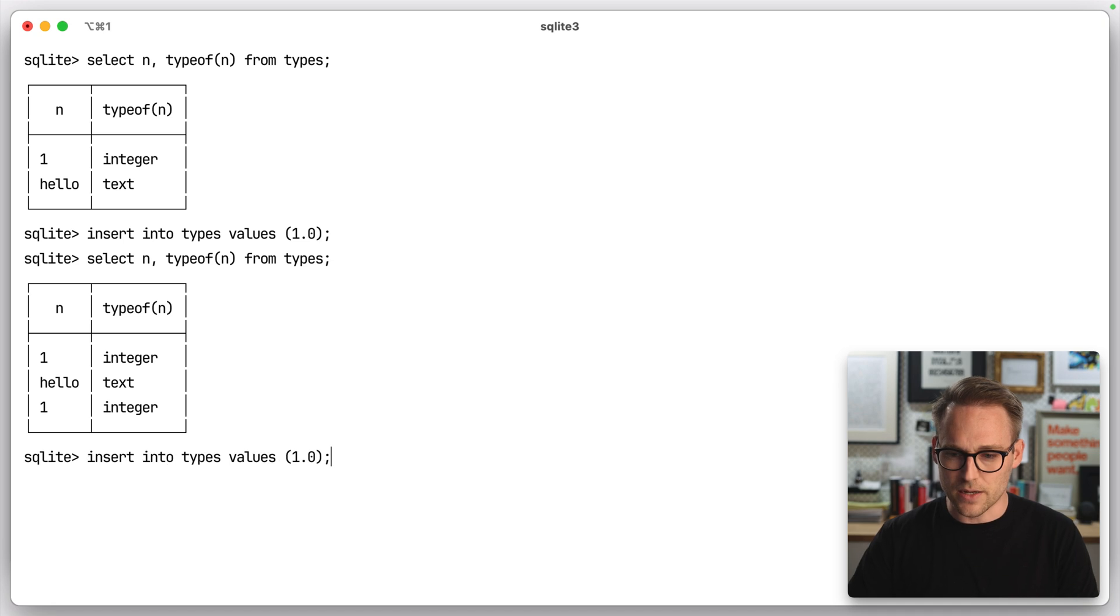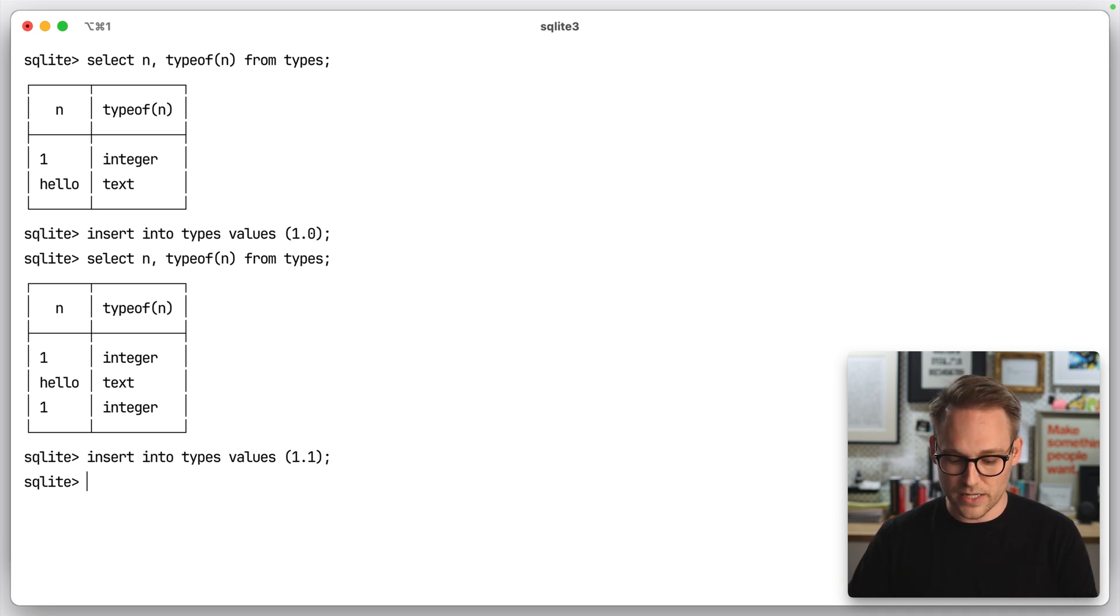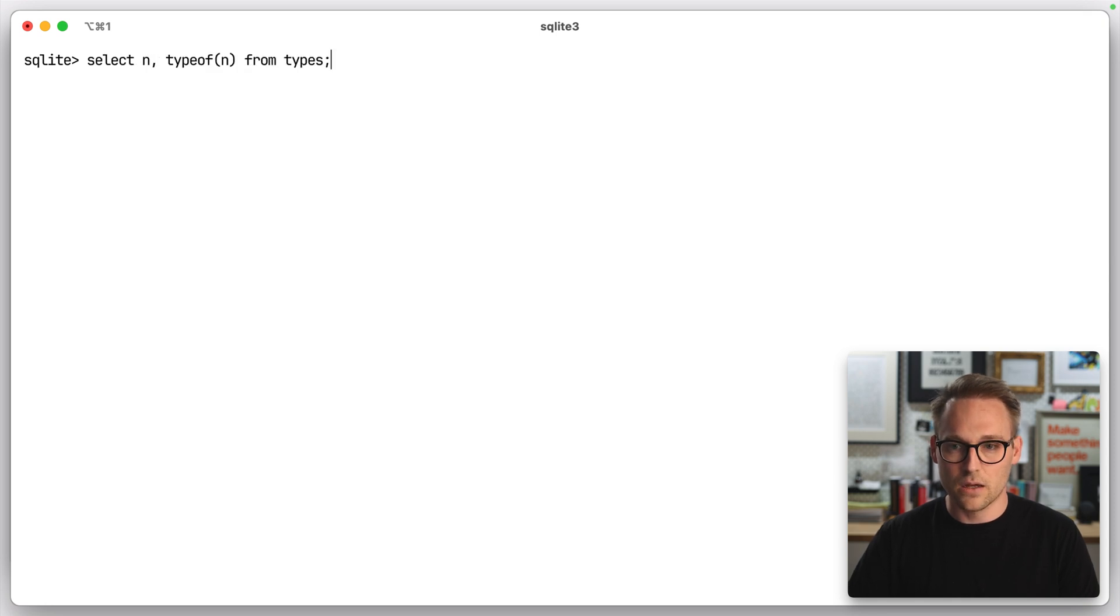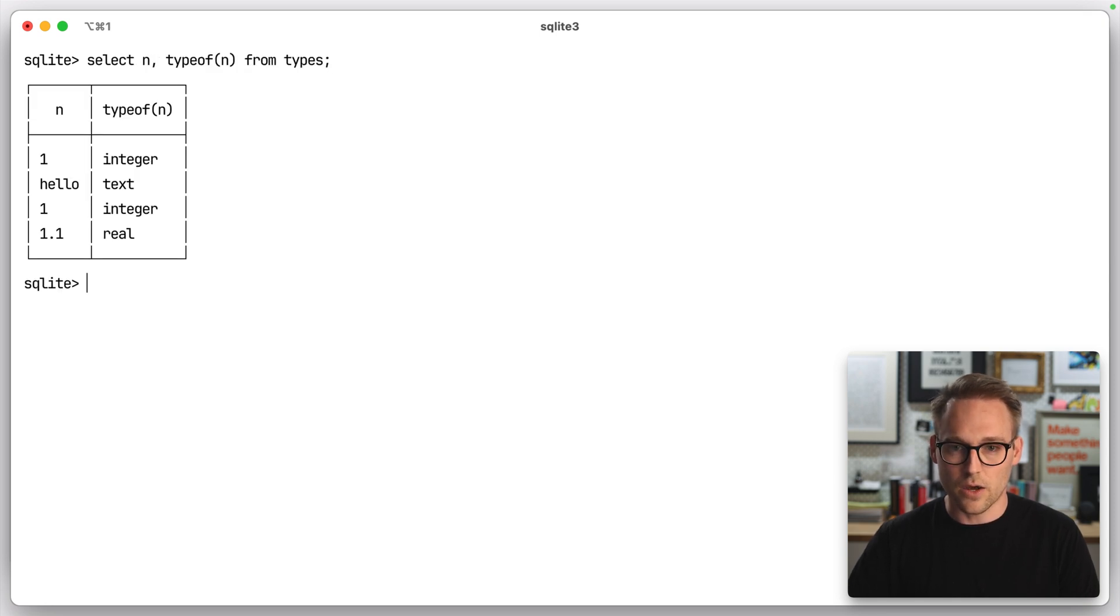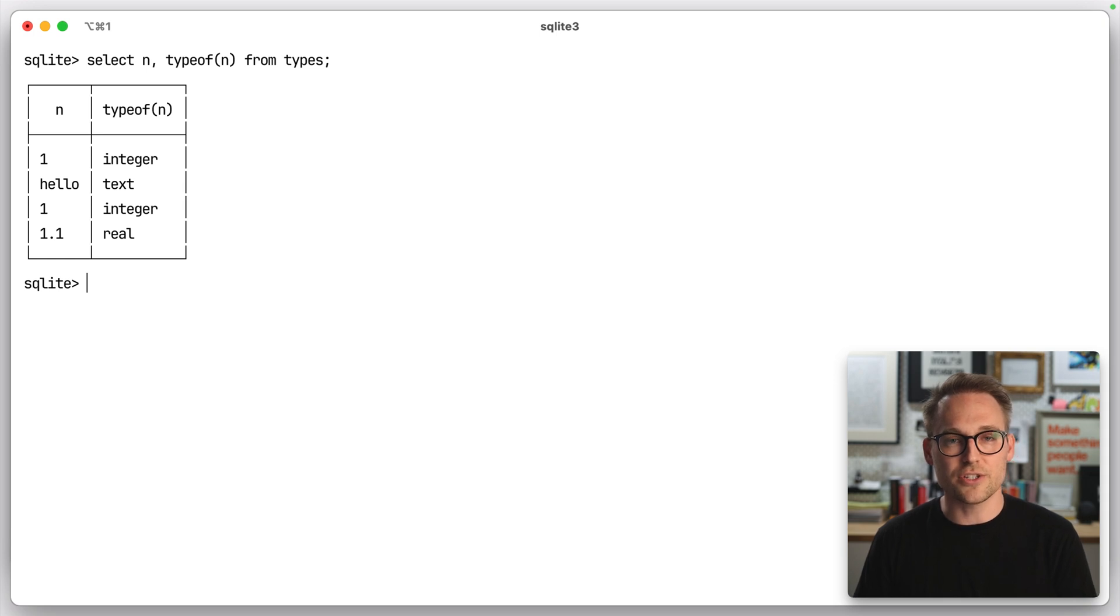That's interesting. Let's try it again. 1.1. What do you think? Do you have your answers ready? Let's clear this out, and here we go. Ah, that one stored a real. That sure is interesting.